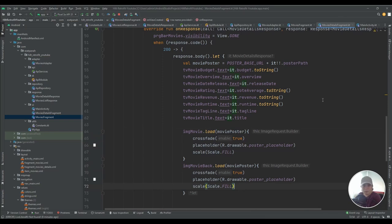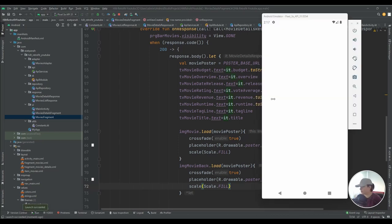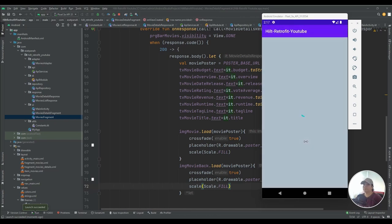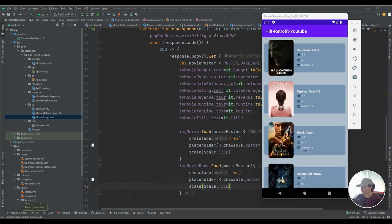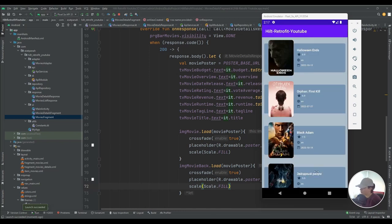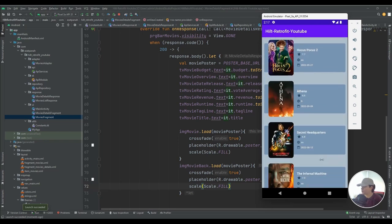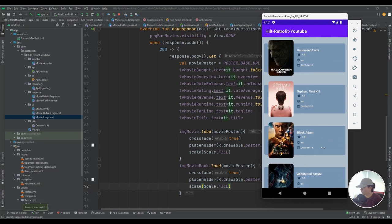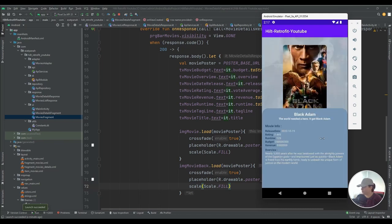Let's run our application again and see the result of our code. The data is fetched for my list view. Now I want to click on an item and see the details of that movie. Everything is working well — the image for the poster, the image for the background, the movie title, the movie tagline, the overview, and other information.